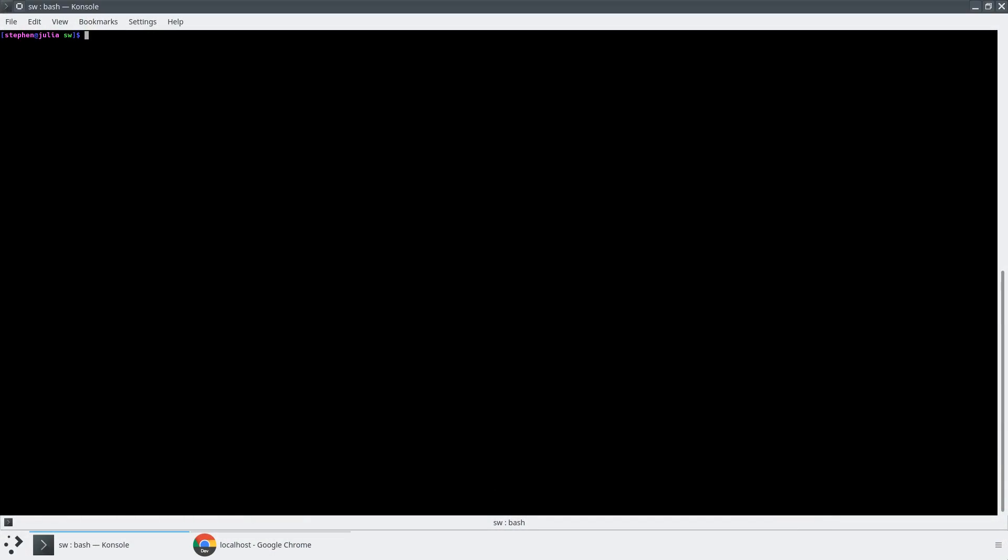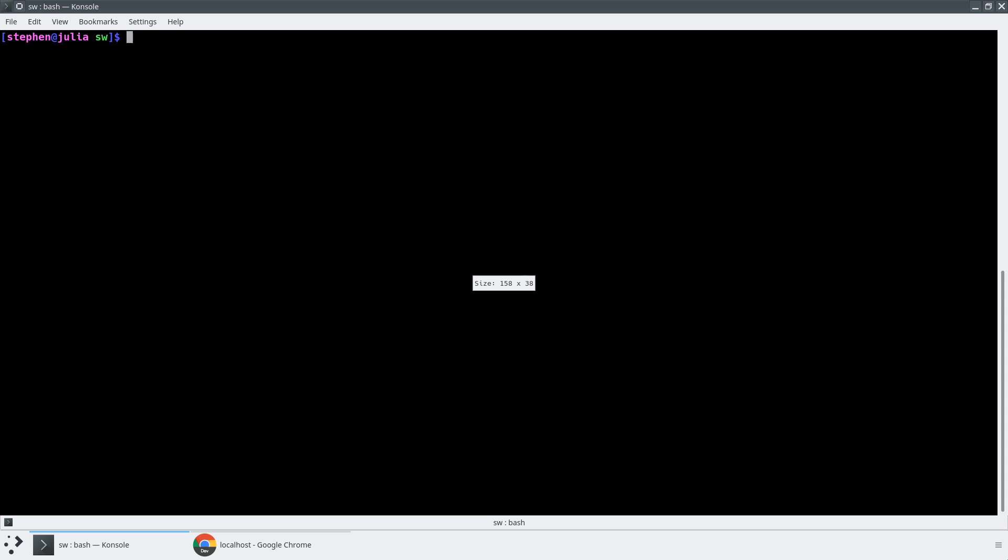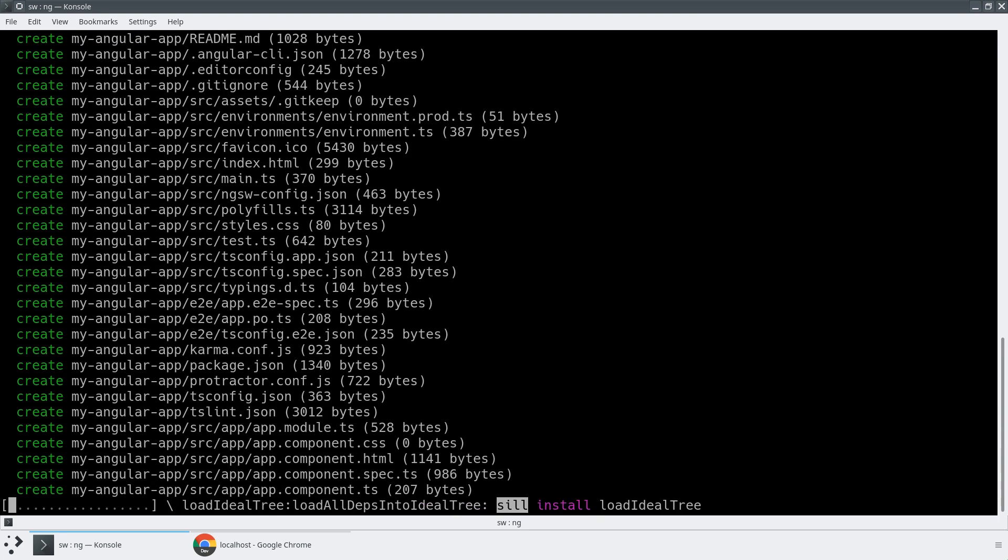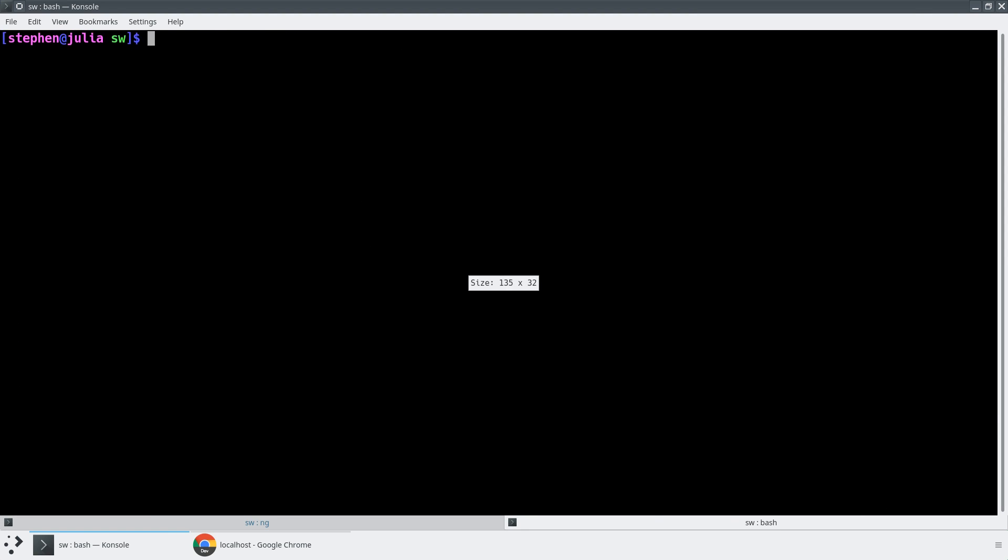To get started, we're going to jump into the terminal here, and I'm going to create a brand-new Angular application using the Angular CLI, and I'm going to use a special flag called dash dash service-worker. This will create a normal Angular application just like we'd expect, so we'll wait for that in the background. And then let's try and open up VS Code alongside it.